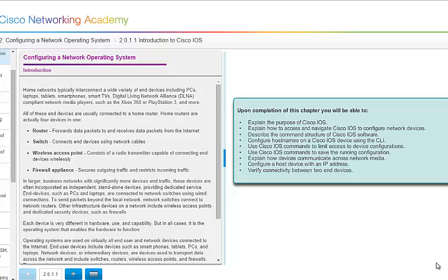You should be able to explain how devices communicate across network media. You should be able to configure a host device with an IP address. That kind of gives it its house number, basically, it tells it exactly where it lives. And verify connectivity between two end devices.